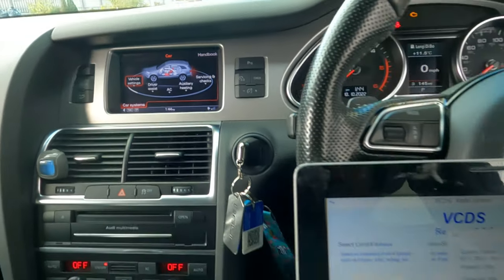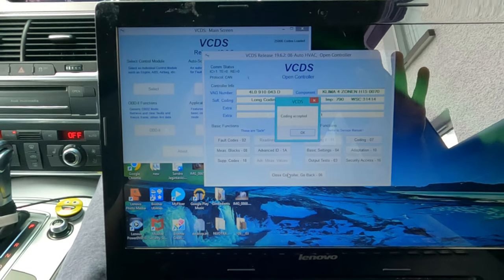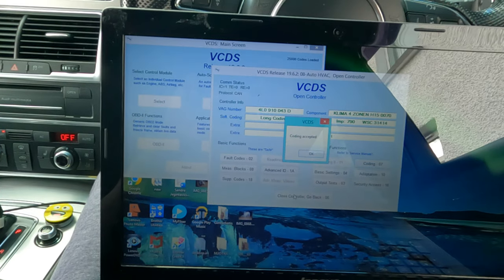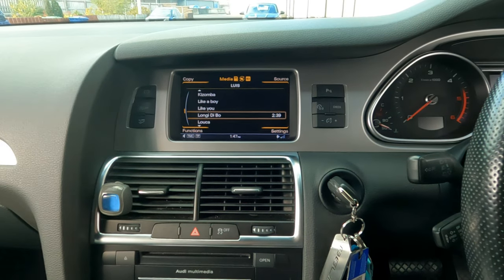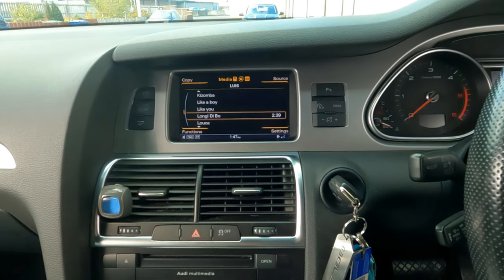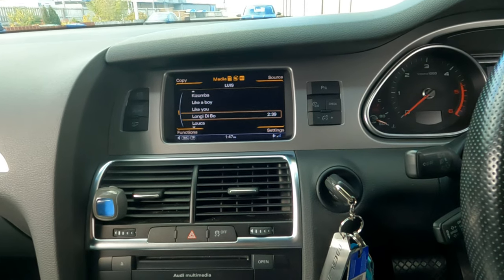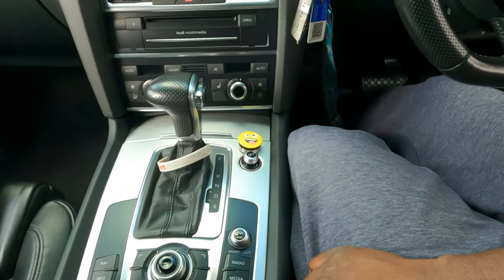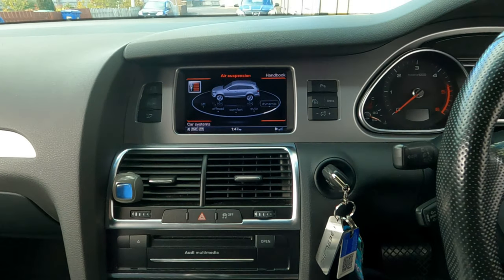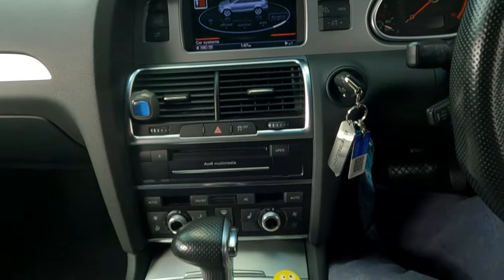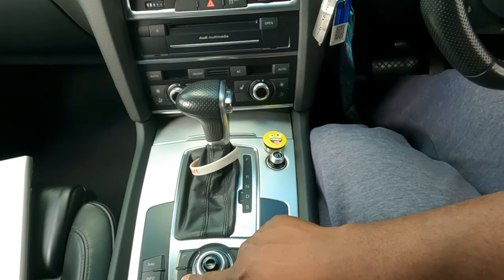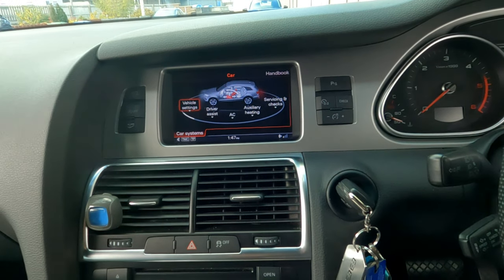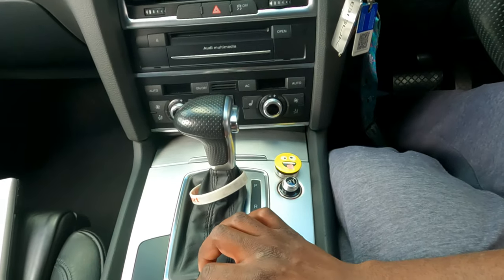I'm going to unplug the laptop from the car and run you through how to set up the auxiliary heating. Before I tell you how the auxiliary heating works, I'll show you how to get to it. First, you want to go into the car menu — as you can see, bottom left corner is 'Car Systems', which corresponds to this button — and then there is 'Auxiliary Heating'.